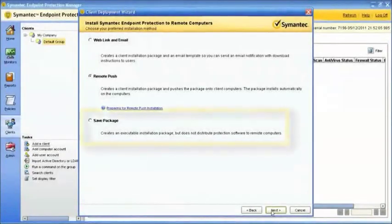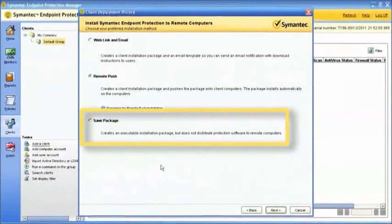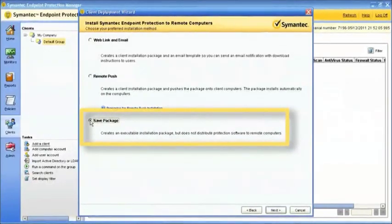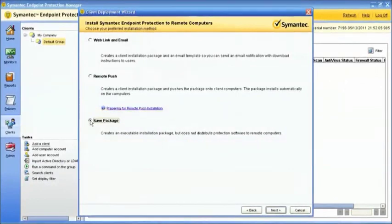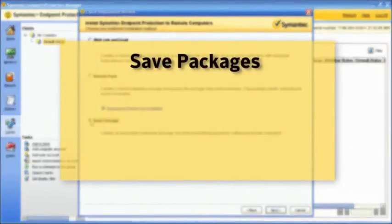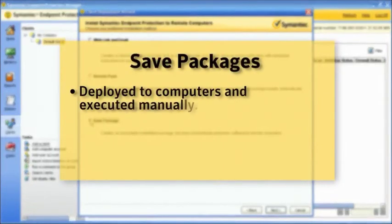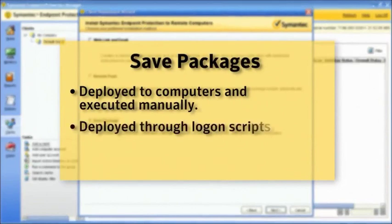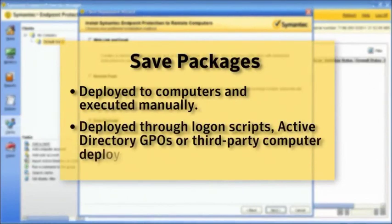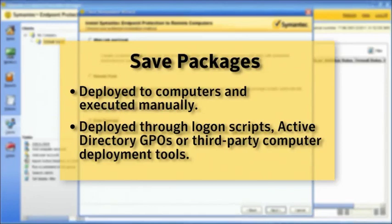The Save Package Installation provides the ability to create a single executable or have the installation files placed into a folder where they can be packaged using third-party packaging tools. These packages can then be deployed to computers and executed manually, or deployed through logon scripts, Active Directory GPOs, or third-party computer deployment tools.